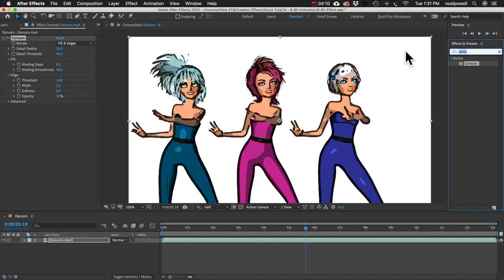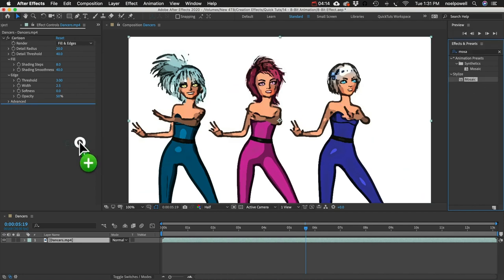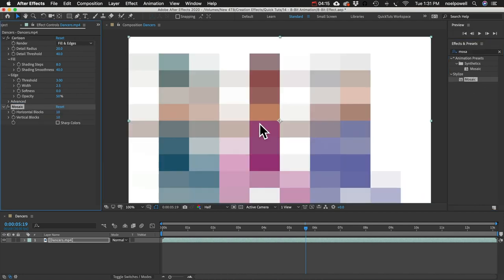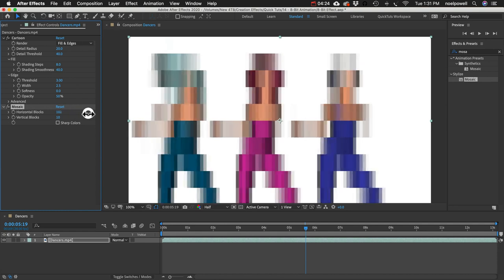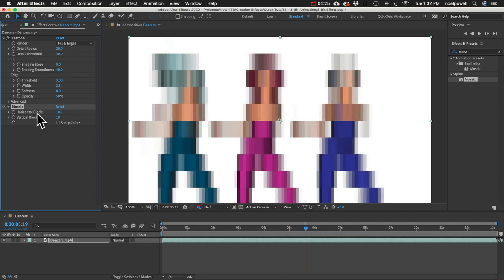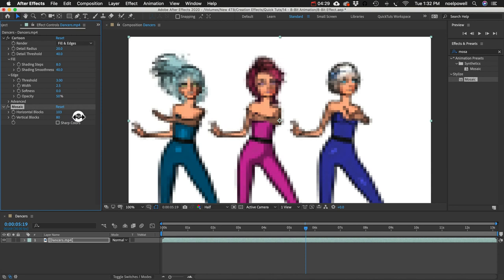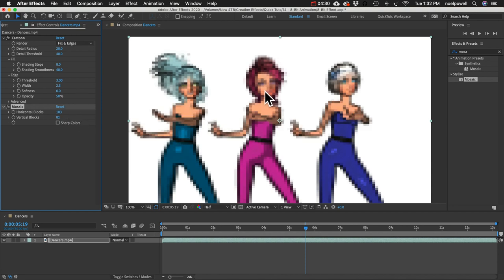So we're almost there. Let's just add a mosaic effect. And this is how we're going to pixelate our footage. You can see as I increase the amount of horizontal blocks, it increases the resolution. So you can experiment with these values. Your footage might require more resolution than mine. One thing to remember,